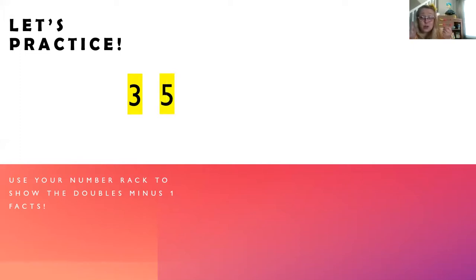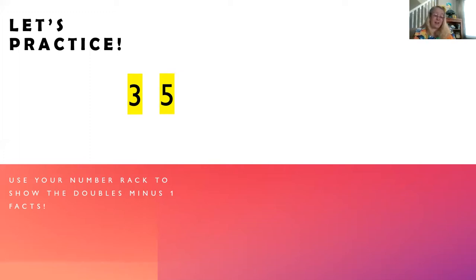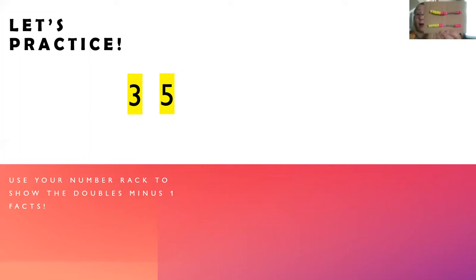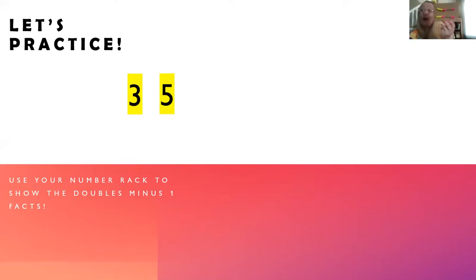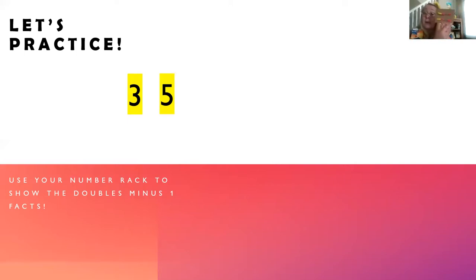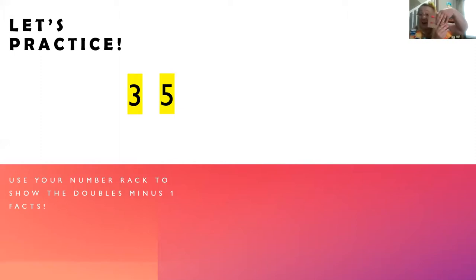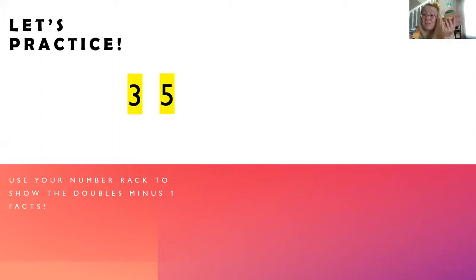Five. Can you show that as a doubles plus or minus one fact? Did you get it? Great work. Yes. Two on the top and three on the bottom or the other way around. Three on the top and two on the bottom make five. Let's keep going.